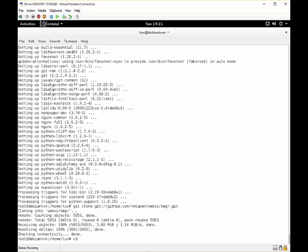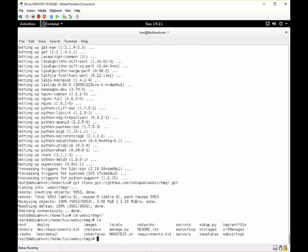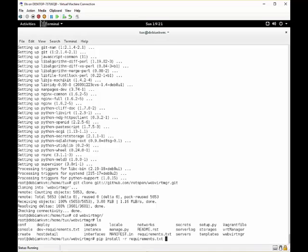Now after we downloaded the repository, we can take a look inside. So we do cd webvirtmgr. Now we can see a requirements.txt file, which is basically the installation requirements. So when we take our python installer, which is pip install -r requirements.txt, it's going to install all the required packages for the portal and set up the portal itself.